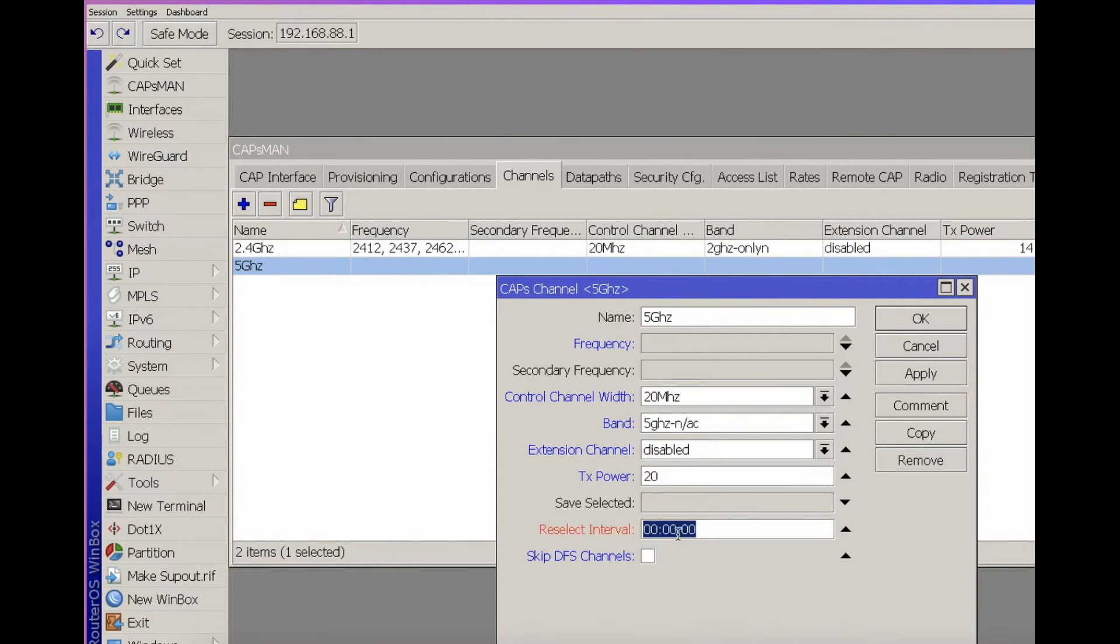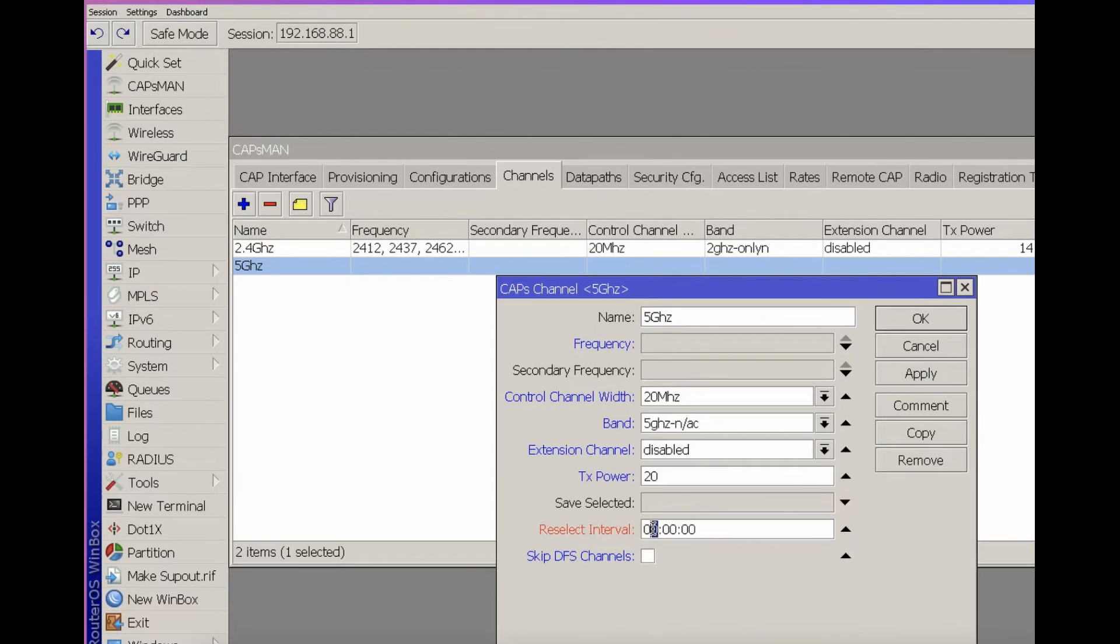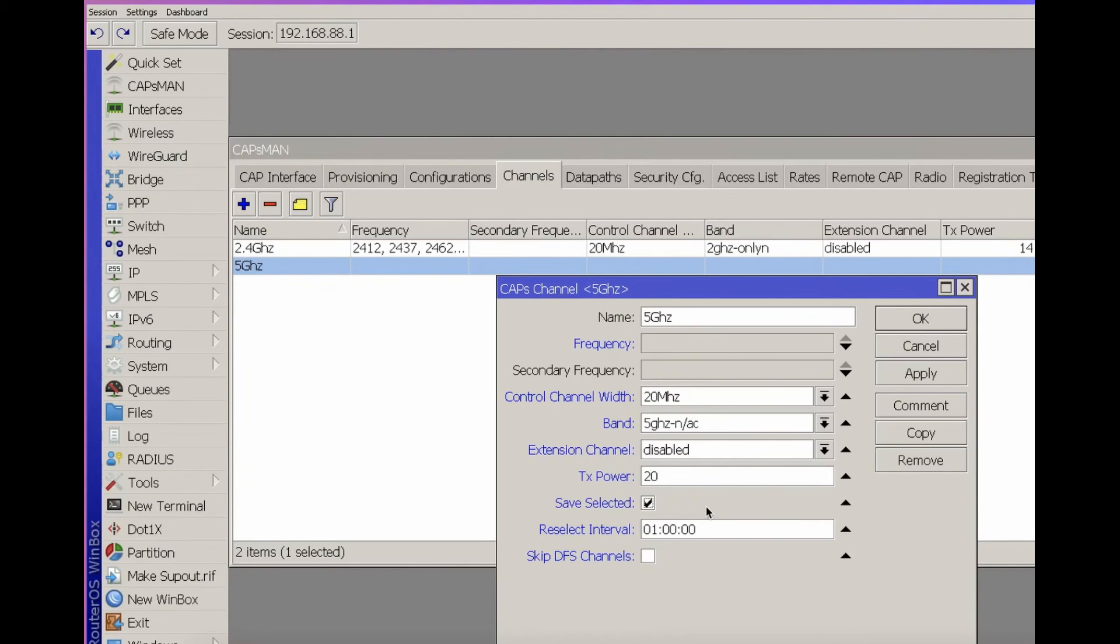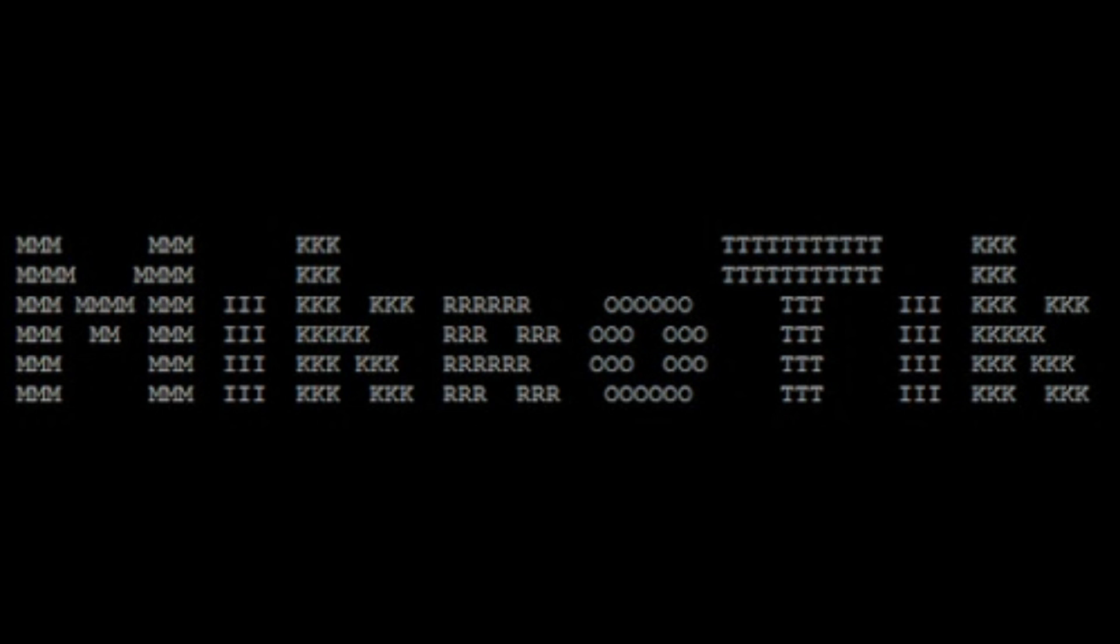Reselect interval for 5 GHz is a useful thing but depends on your specific situation, how many neighbors, how much they change, and how static your network is. You can manually set channels in the access point itself or try to rely on automation. Save Selected is an option that allows the access point to remember the selected channel. This concludes the overview of the channel settings for the CAP-SMAN controller.